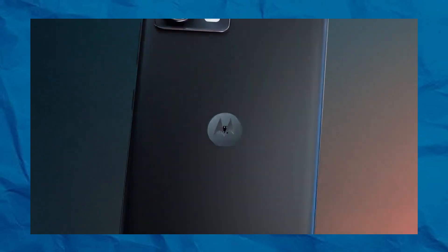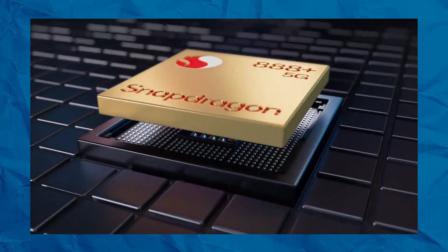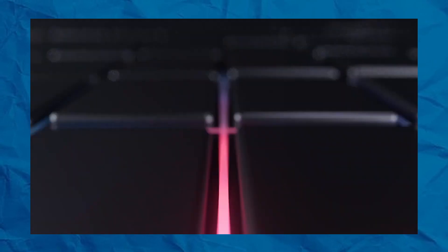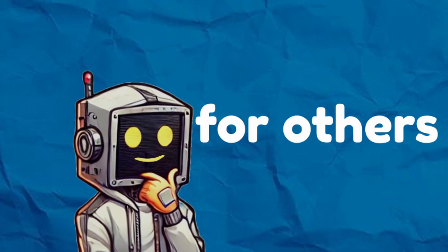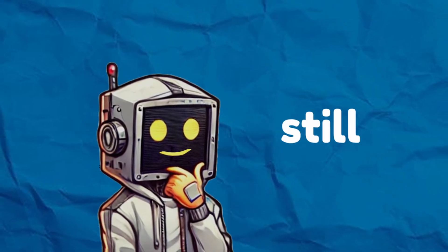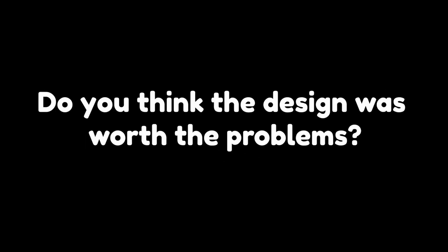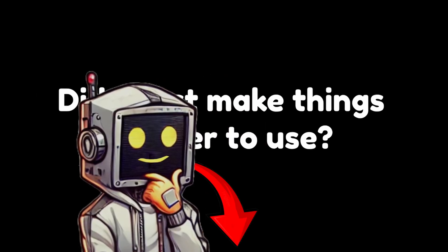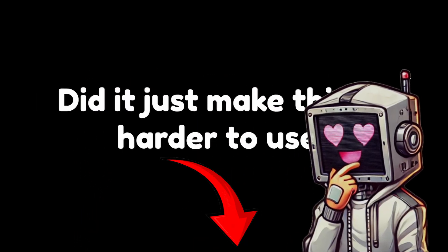For some, the answer was no. But for others, it taught us lessons that are still shaping phone designs today. What do you think? Were curved screens a failed idea, or did they help create something better? Do you think the design was worth the problems, or did it just make things harder to use? Let me know your thoughts in the comments below. I'd love to hear what you think.